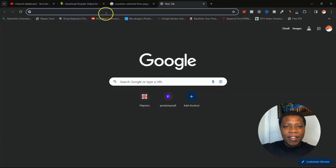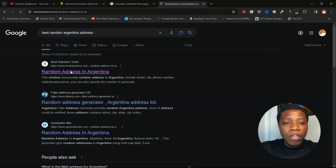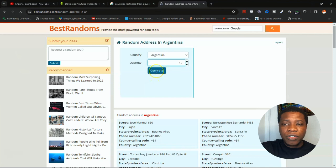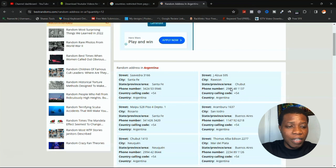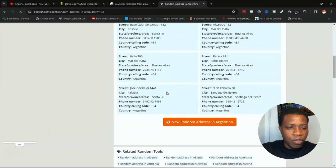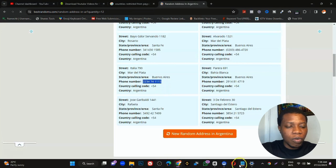From your browser, search for 'best Argentina address'. Click on the top result. Type in 12 where it says 6, then click generate. Once you've clicked generate, you'll have addresses and phone numbers here. What we want to do is copy the phone number and the country calling code. Look through the list and pick one.